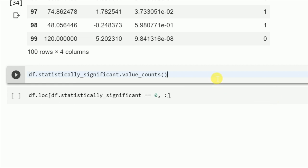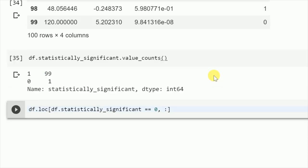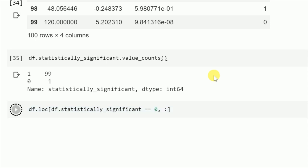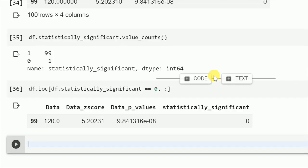Let's check if we are correct. When I do a value count, I'll get that I have 99 values which are statistically significant and one value which is not. Now just to check if that's the same value that is 120, yes, it's the same value that has a z-score of 5.20, the p-value is 9.84e-8, and it is statistically not significant.